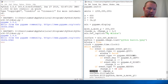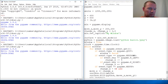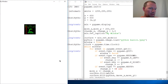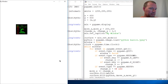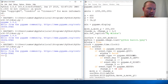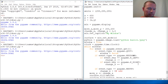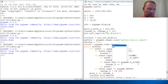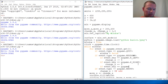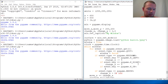Now we have left and right working, so let's go ahead and add up and down. We add: if event dot key equals pygame dot K_UP — and these are all capital letters, that took me a while to remember.